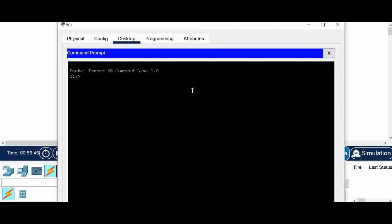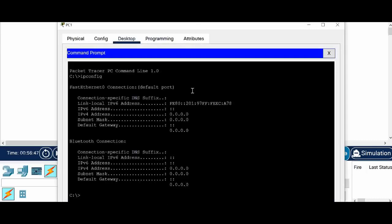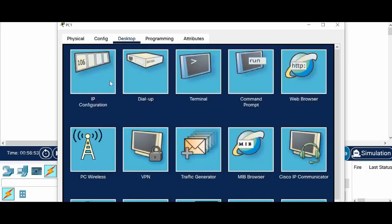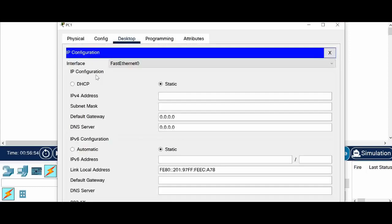So in the command prompt, IP config. Right now nothing is there. So let's go to IP configuration.